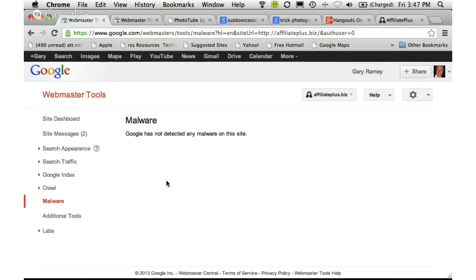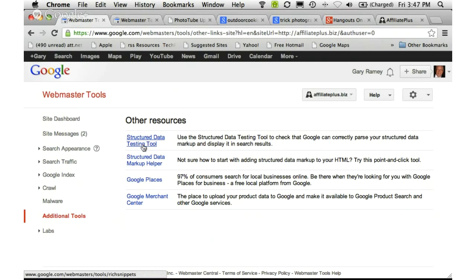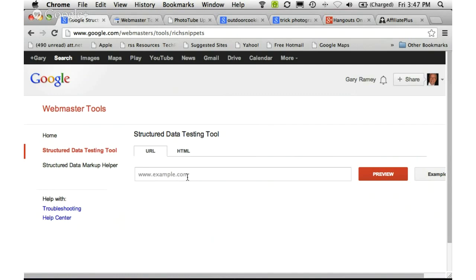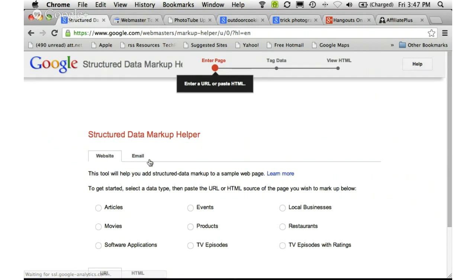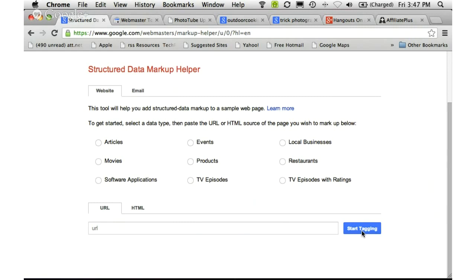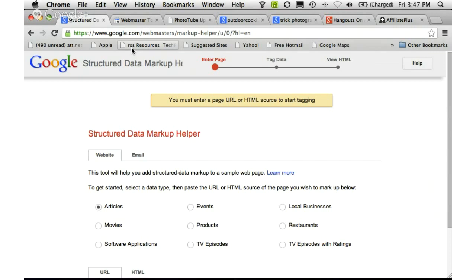Under Malware, it's a pretty simple page — it just tells you it hasn't detected anything, and if it has, it'll let you know. Under Additional Tools, we have the Structured Data Testing Tool where you can put in a URL and preview whether the structured data is coming through. We also have the Structured Data Markup Helper, which when you select 'Start Tagging' actually takes you to the Data Highlighter — it's exactly the same thing, just a different way of approaching it.